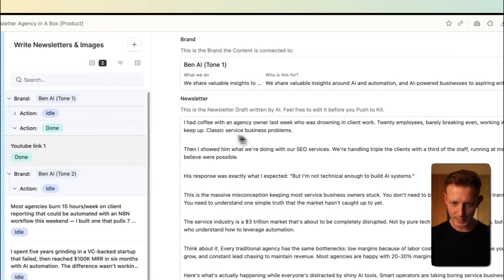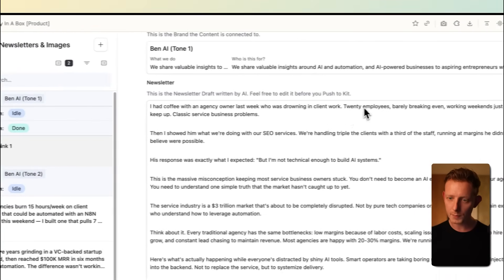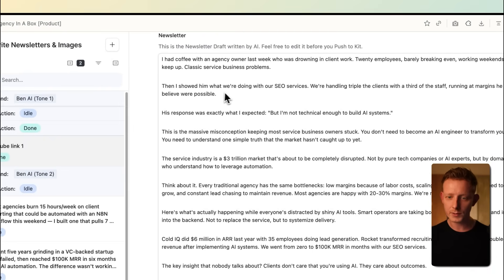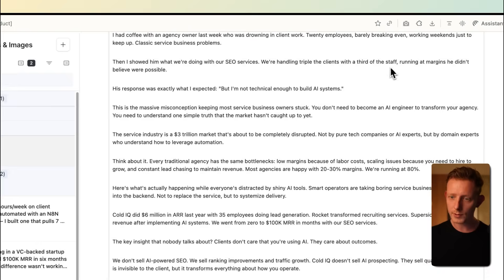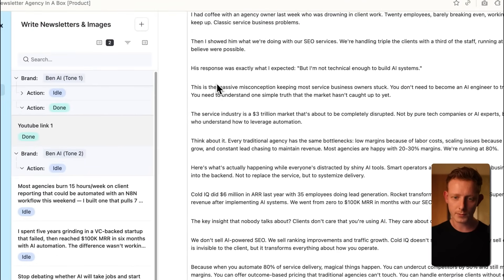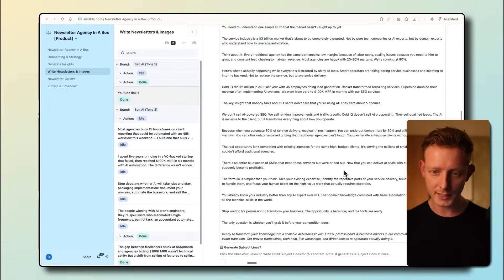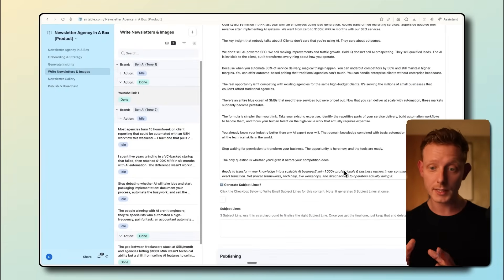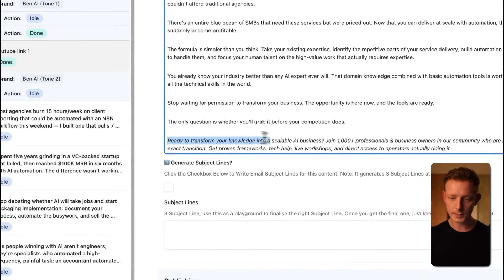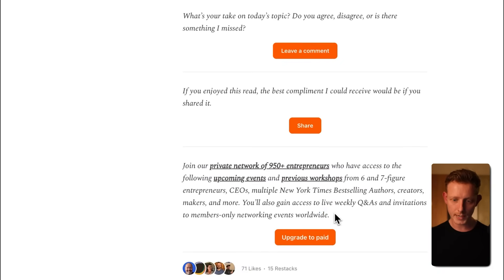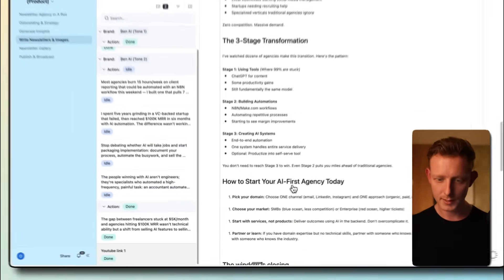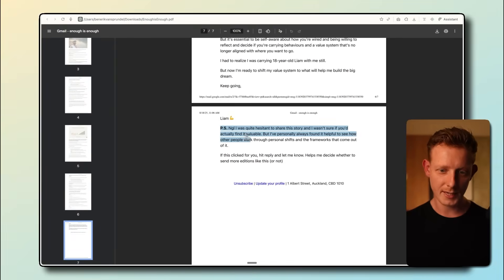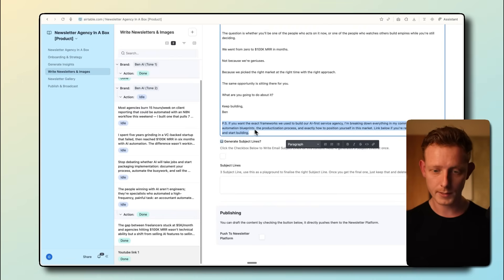Justin Welsh, if you have seen his newsletters, it's a lot more nuanced. It's not as punchy or attention grabbing maybe as Liam, it's a lot more nuanced, a lot more balanced. It's more writing. While Liam's is more conversational. So you can see, he also likes to start with a personal backstory. Last week I had lunch with a successful CEO. As we were eating our appetizer salads, I started digging into his story. I don't think I know enough to build a business that big. After I said it, he smiled, leaned across the table and said something that surprised me. So a lot more nuanced and balanced writing. So if we look at ours right now, I had a coffee with an agency owner last week who was drowning in client work, 20 employees, barely breaking even, working weekends just to keep up, classic service business problems.